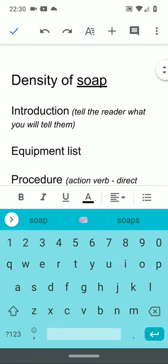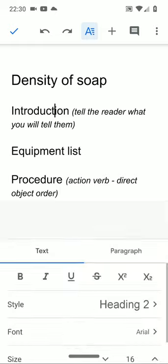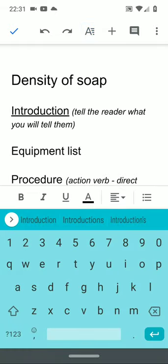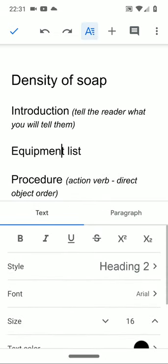The first section of the lab will be an introduction. Those are done at heading level 2. And then the equipment list which is another heading level 2.